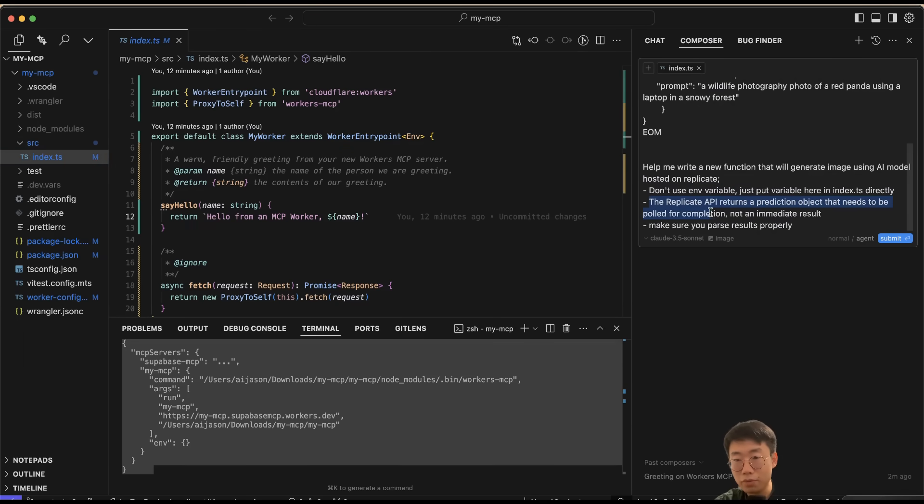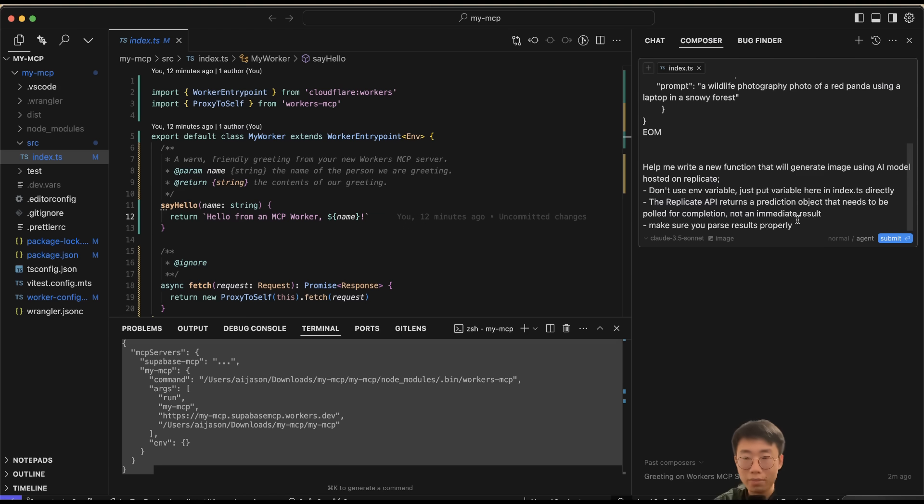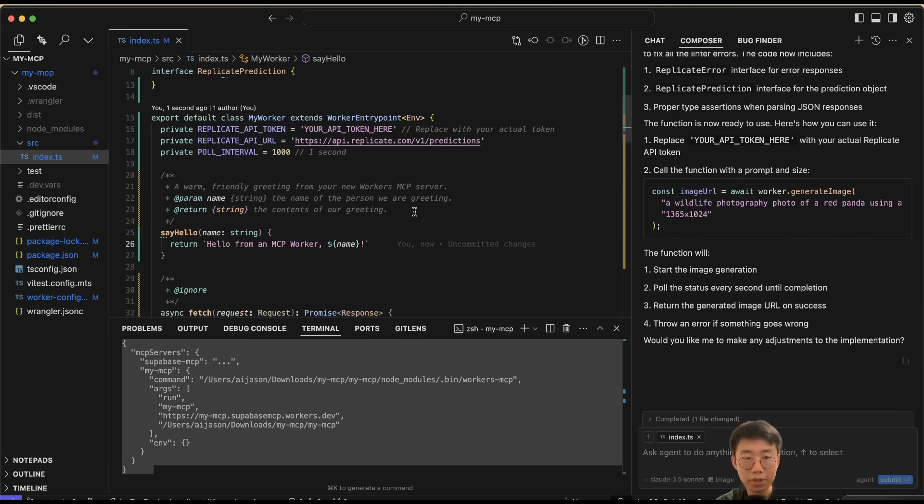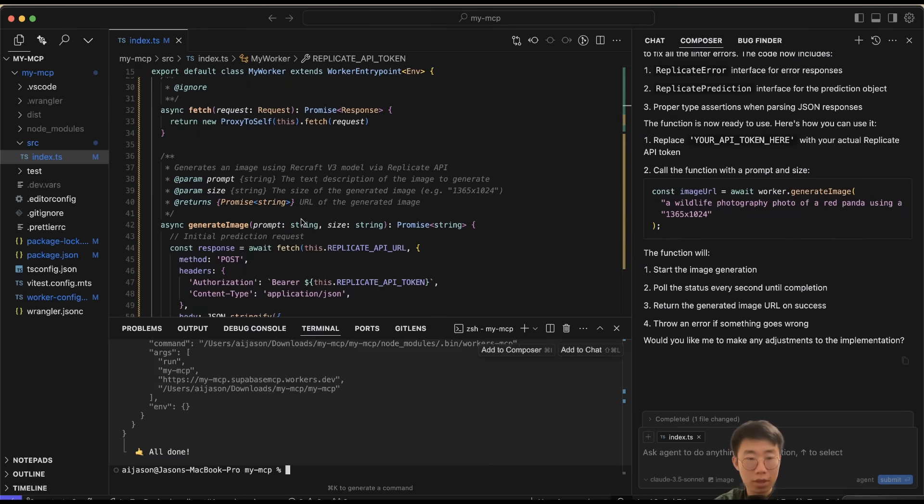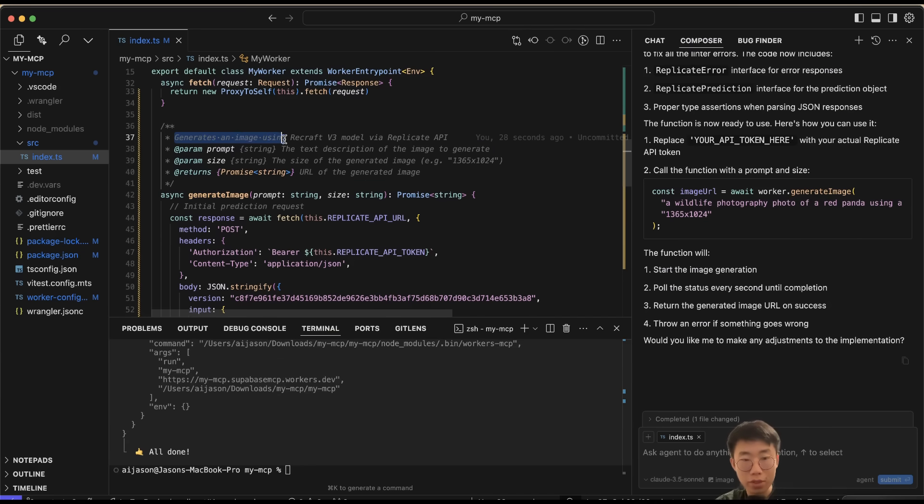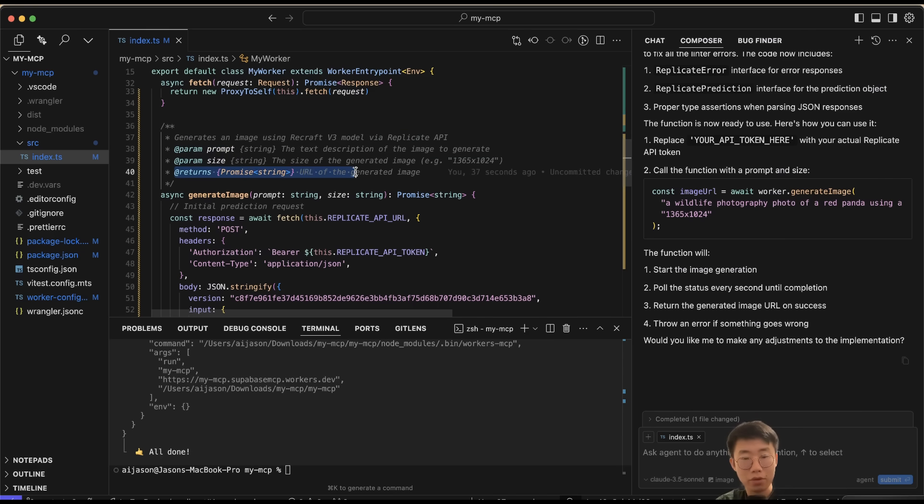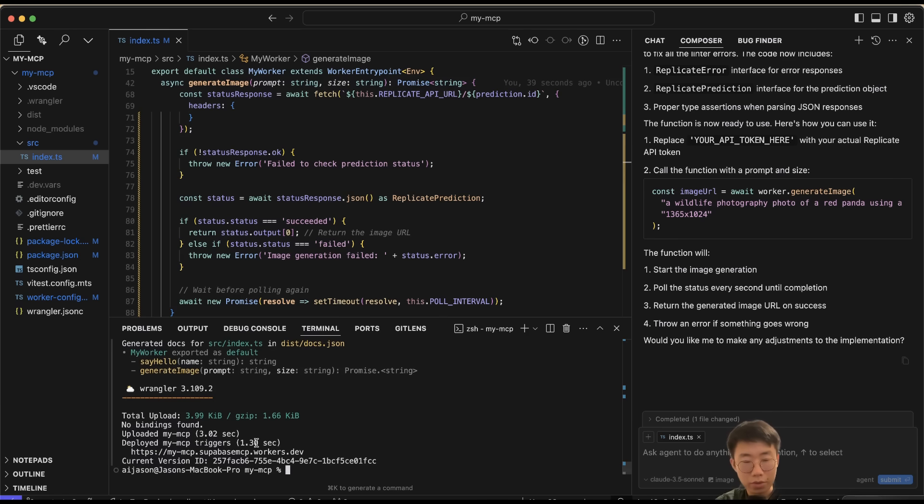I will also give some additional prompts: 'The Replicate API returns a prediction object that needs to be polled for completion, not an immediate result. Make sure you parse the result properly.' This is just some common mistakes I saw large language models often make with Replicate API. I'll click Accept. At the top we need to put the API key here, and here we can see that it generates a new function with description 'Generate image using Recraft v3 model' with two input parameters: prompt and size, and returns the URL of the generated image once it's finished.